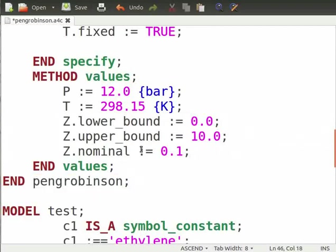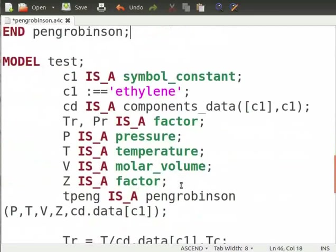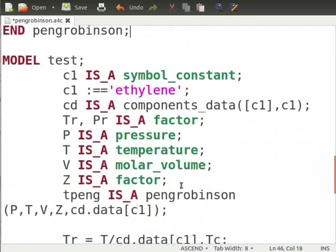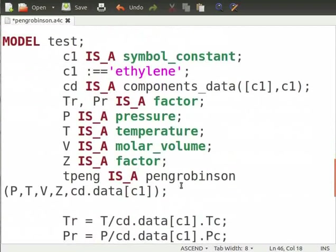Parameters defined in this model can now be reused by any model to calculate z for specific components. Let's now see how to use these parameters and calculate z for ethylene in a test model. Let's now look at the code for test model.